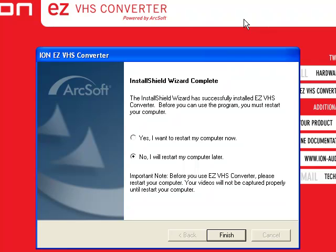Once you've installed that, you'll go ahead and reboot your computer and you're pretty much set up and ready to start transferring over your recordings. We're going to do one more video after this, showing you how to use and operate the EZVHS Converter software with your recordings.